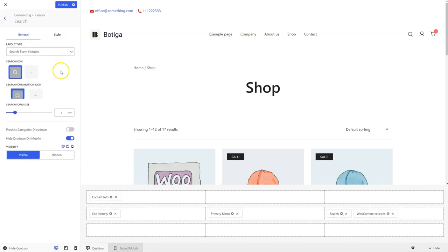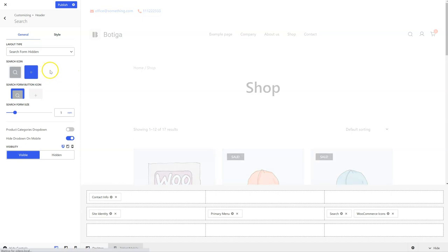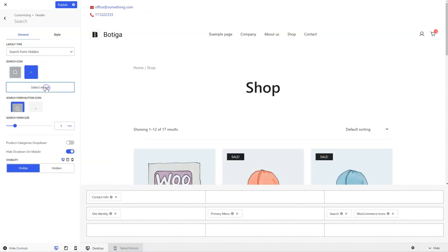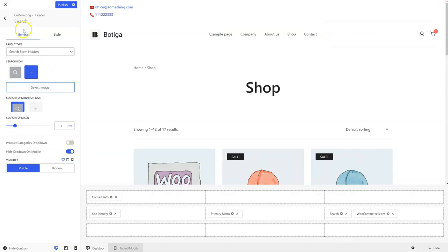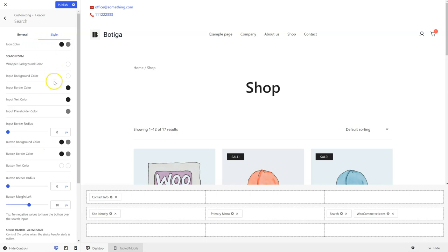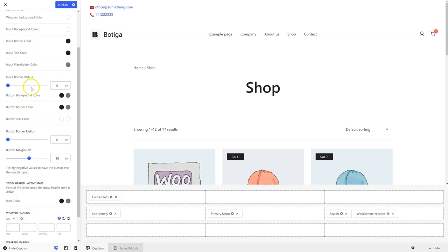The search component obviously has its own settings as well. You can change the icon — you can upload a custom icon if you need to, just click here and upload your icon. You have various other settings, like you can toggle a dropdown for your product categories. You can change the styling for every element — like the form itself, the border for the inputs, the radius, colors, everything.